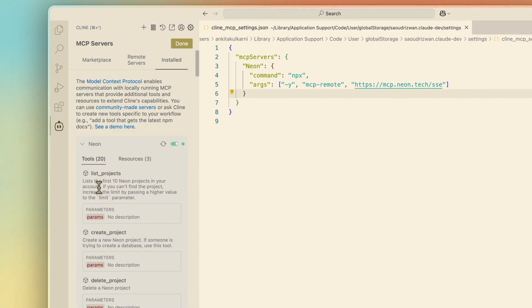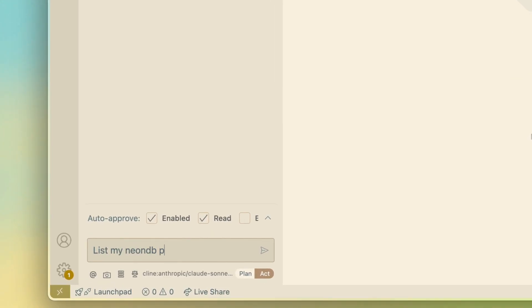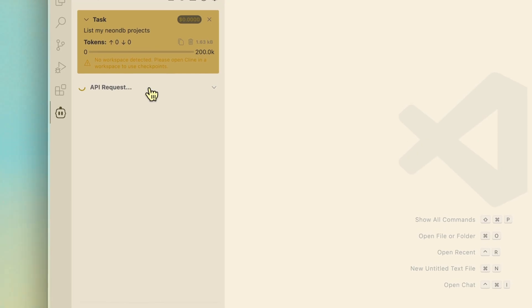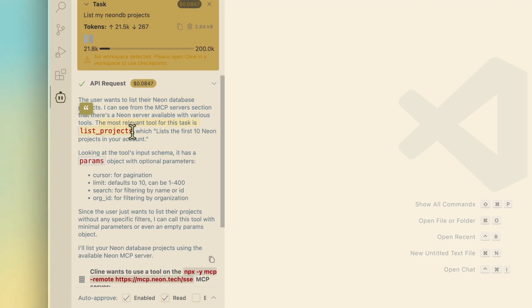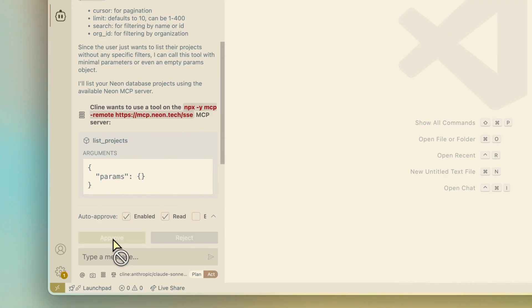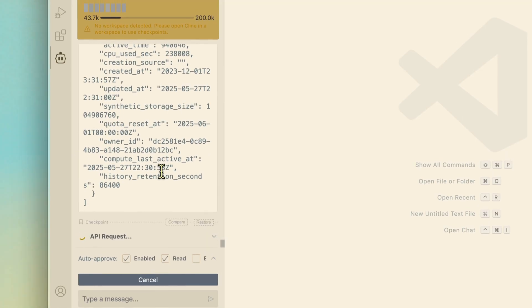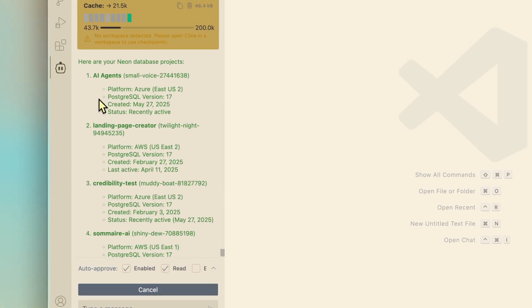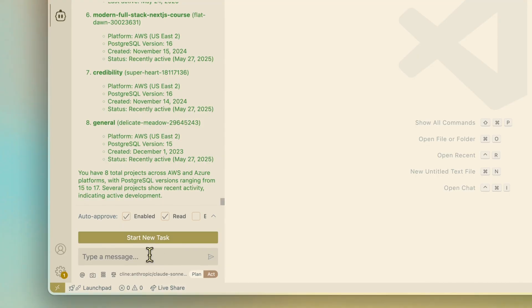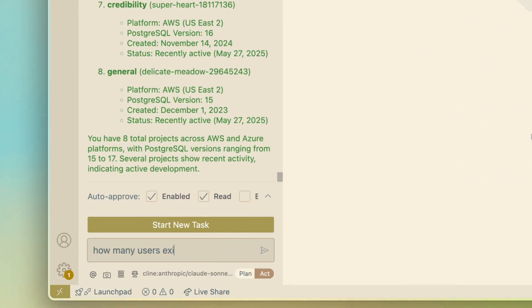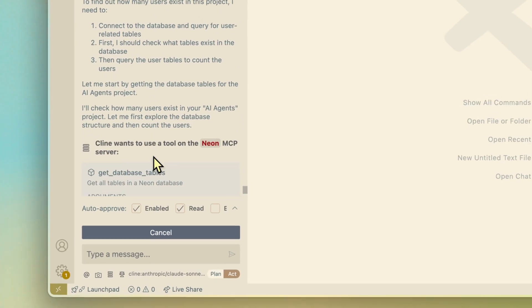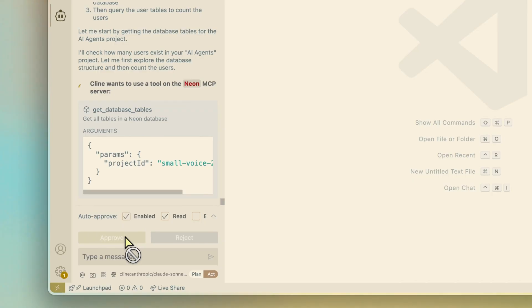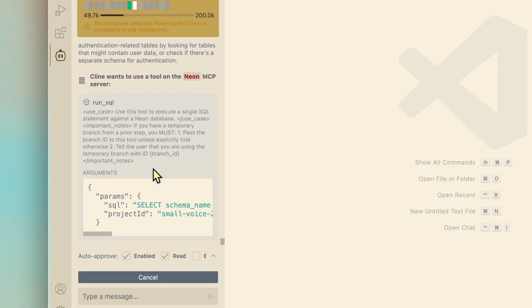So now if I press done and go here, let's just say list my Neon DB projects. And as I do, it's going to make the API requests. And the user wants to list the Neon DB requests, the most relevant tools for this task is list projects, and it's going to use that. And now we just have to approve it. Again, it did not go through for some reason. So we can approve it again. And now you can see it's in fact making the API requests. And you are going to see the latest database that we created. It is the project that we created AI agents along with all the others as well.